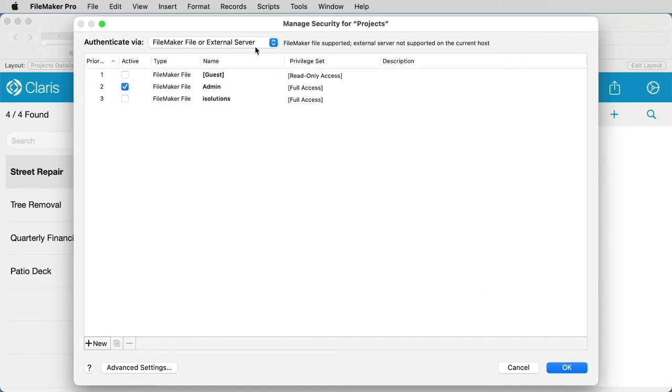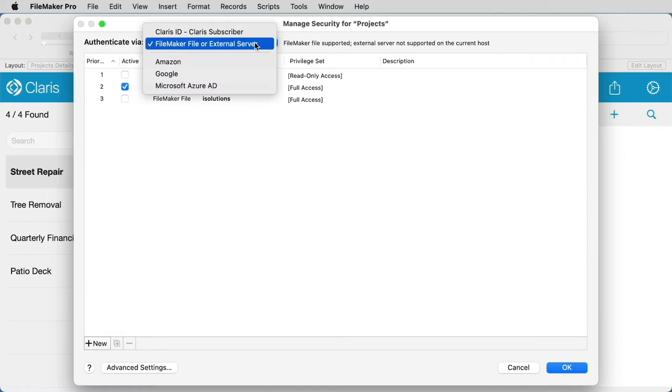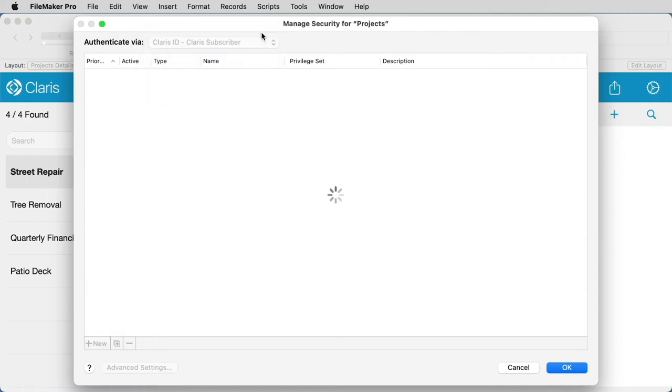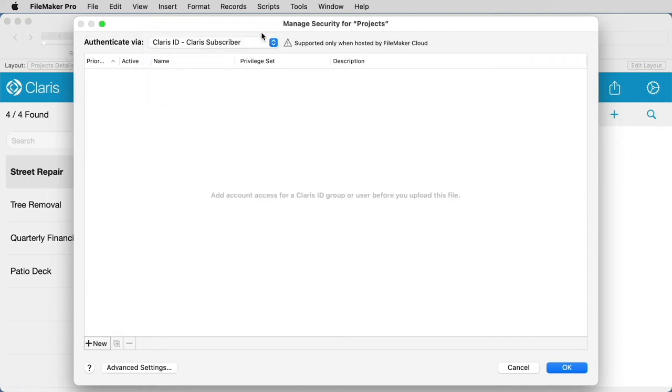Select the drop-down next to Authenticate Via and choose the Claris ID option. If you do not see that option, make sure you go back and sign in with the same Claris ID that you used when you set up your Claris FileMaker Cloud account.